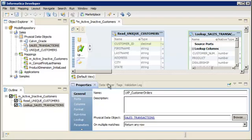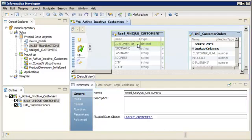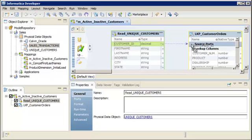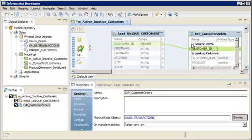Now, we need to create the input port of the lookup transformation. To create the input port, drag the customer ID port from the source to source ports in the lookup transformation. The port is automatically linked.